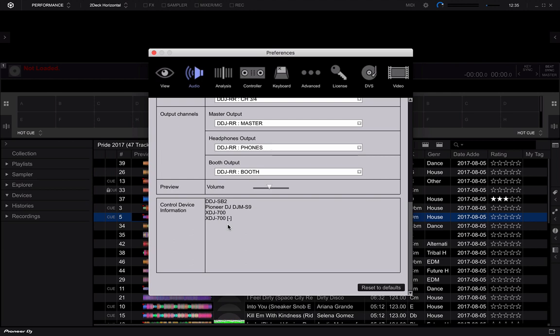One way to find out is scroll down to the very bottom here and see what is actually showing up. Now, you can see that I don't have the DDJ-RR even though that's selected as the audio device.